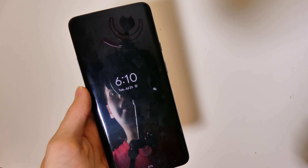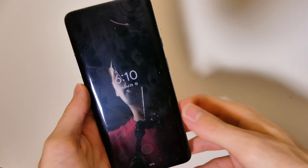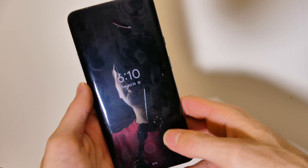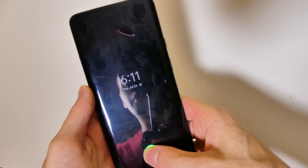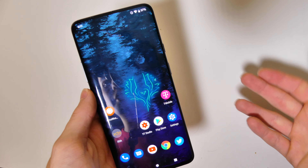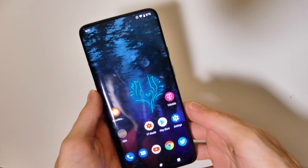Good afternoon, Recon here with TechOut. Today we're going to be taking a look at the AOISP ROM for the OnePlus 7 Pro.